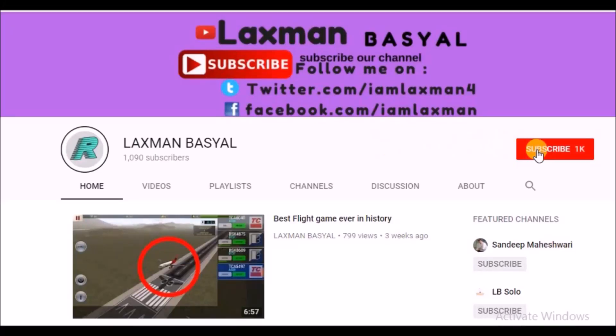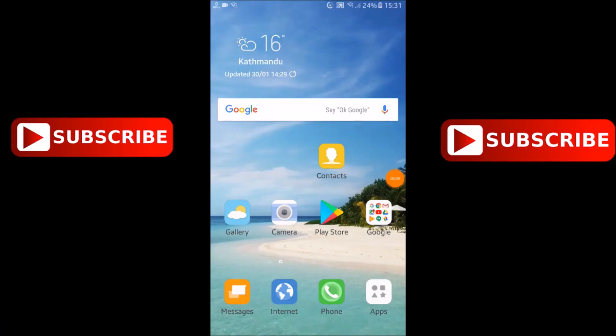If you are new to our channel, do not forget to subscribe our channel and click on bell icon for all the latest updates. Hello friends, welcome back to our channel.